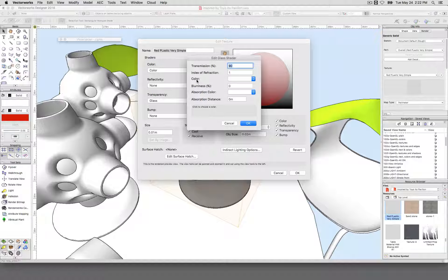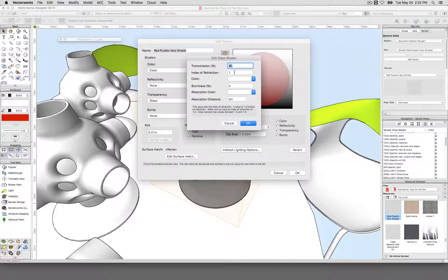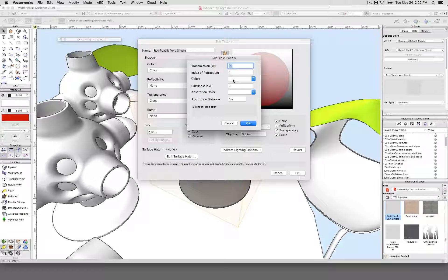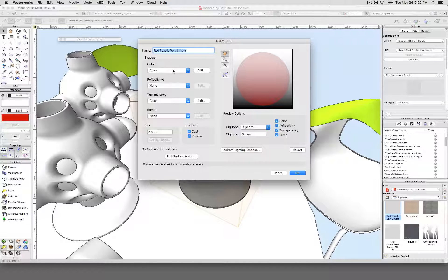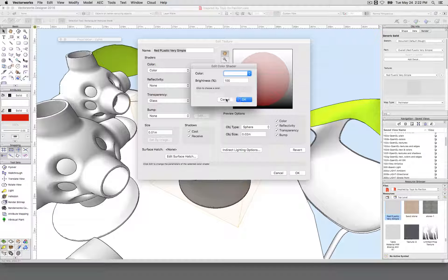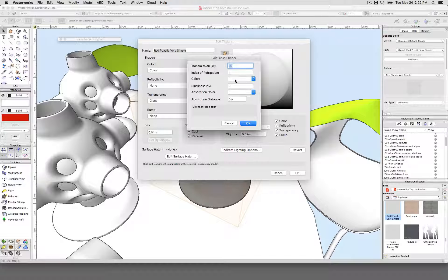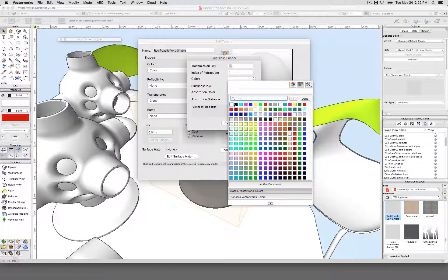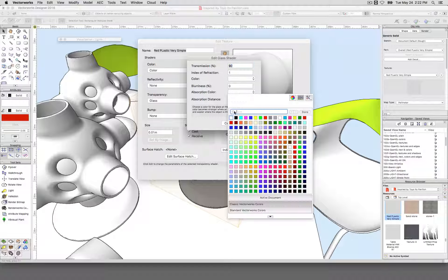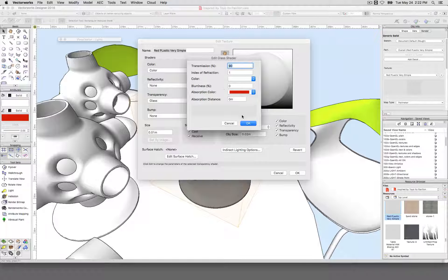That's particularly useful when you're doing rendering. We don't need blurriness for now. Refraction we'll leave at 1.0 so light won't be bent when it passes through. The color of the transparency is key. We'll change the color of this object to pure white — we don't have to set that to pure white, but it will show how we're controlling this. We want the color to stay white, but the absorption color to be red.